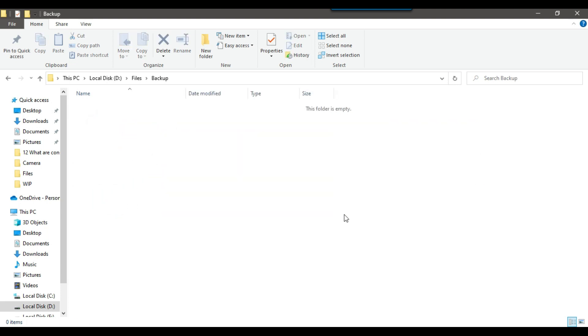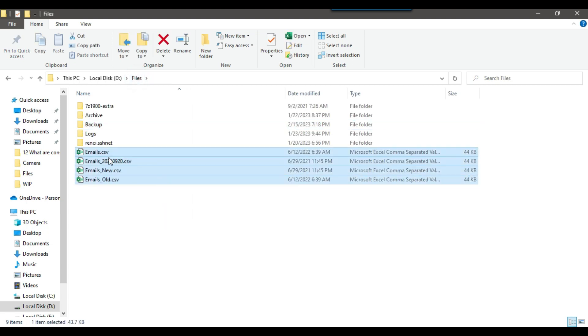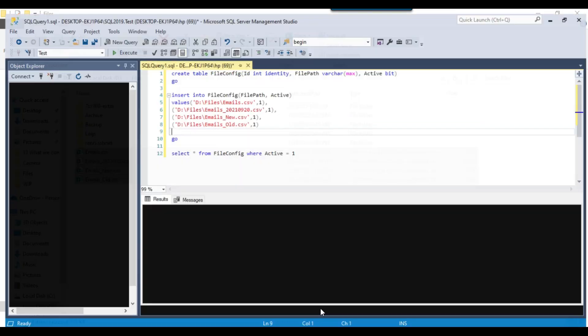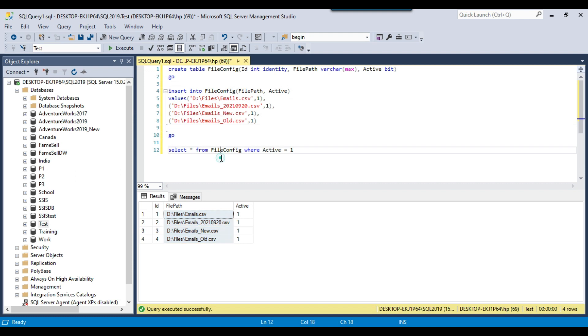The backup folder is empty as of now, but I do not want to directly move all the files. What I want is to move only those files that are active and whose name is available in a particular SQL table.